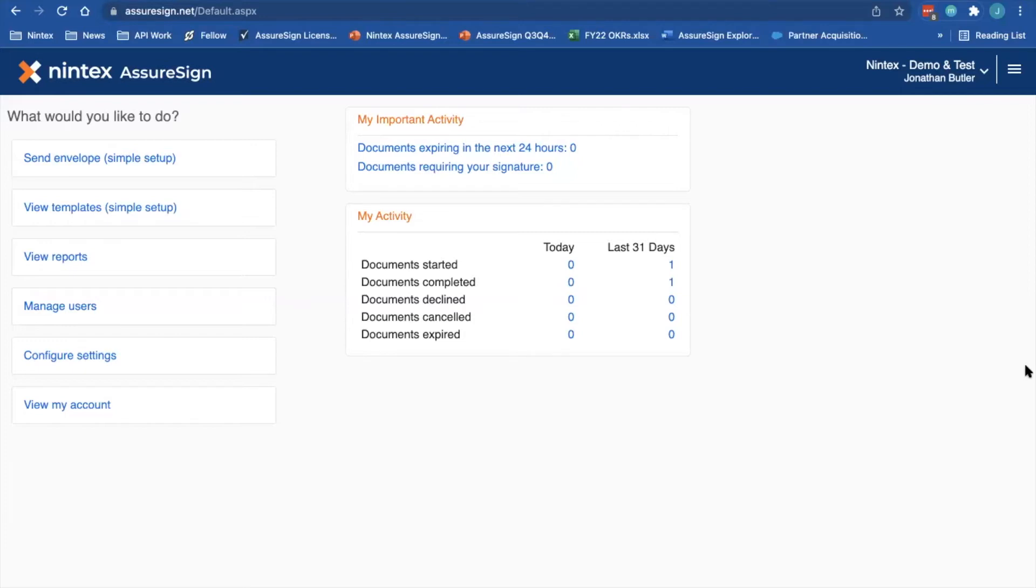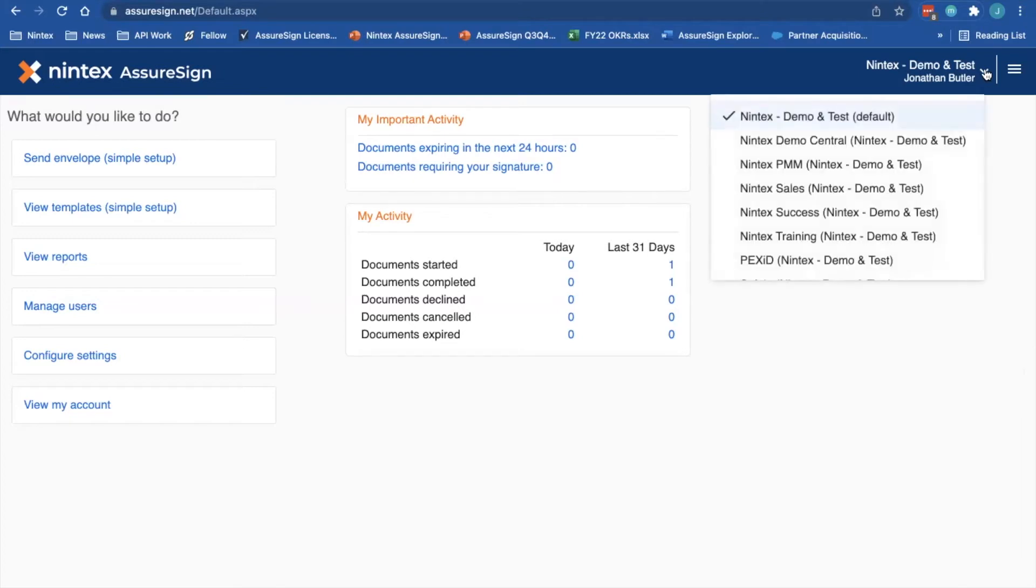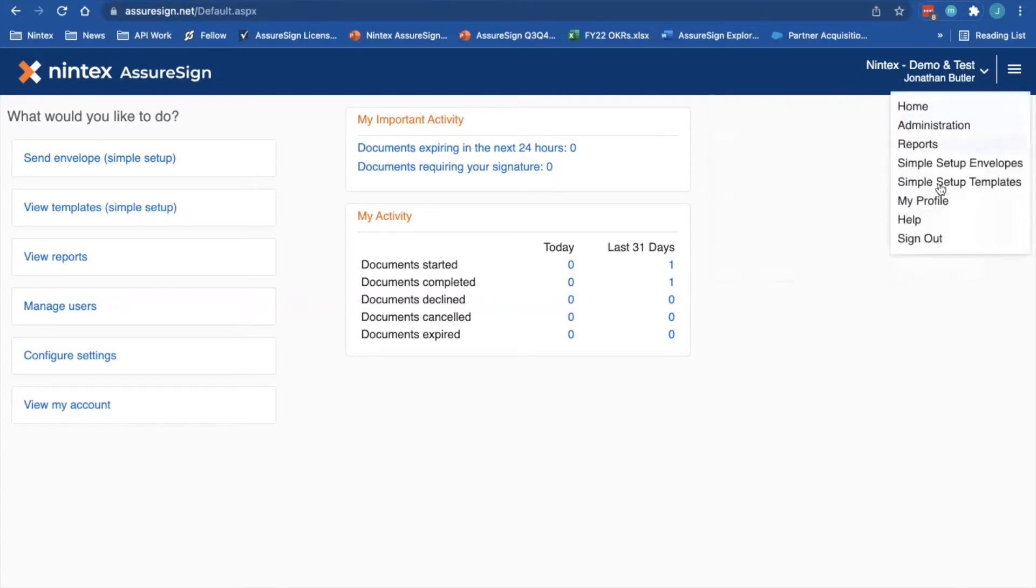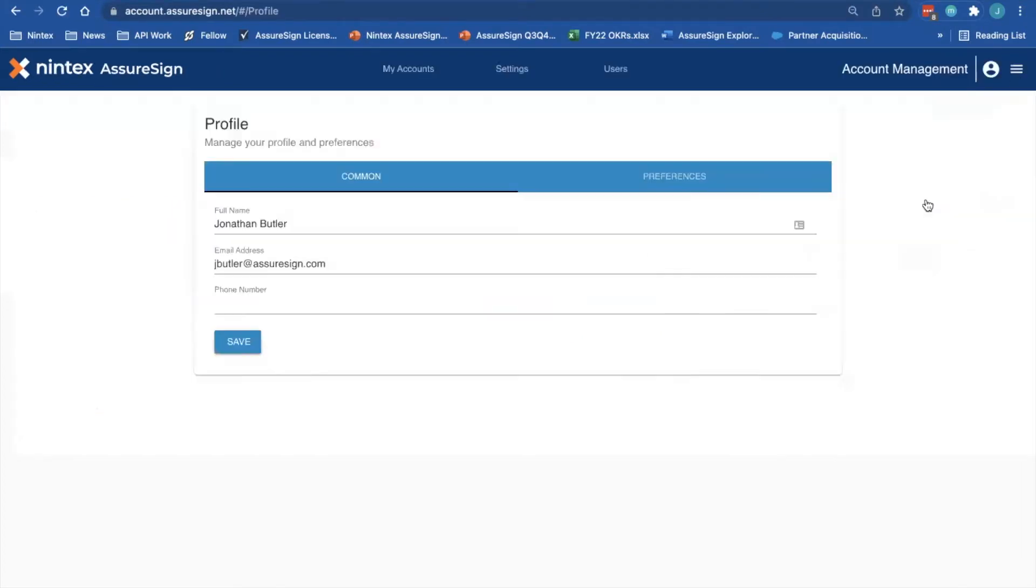To start, we need to be in Nintex AssureSign. Here from the home page, if you go to your user and select My Profile, you'll be taken into the Accounts app. From here, you can select Users.